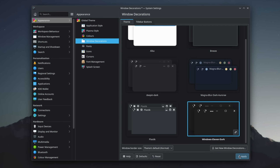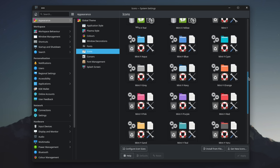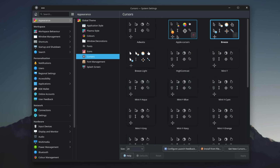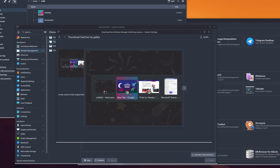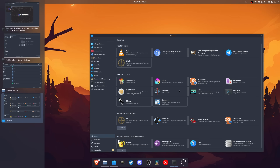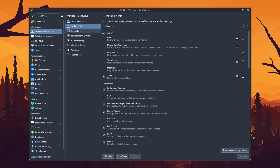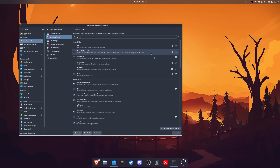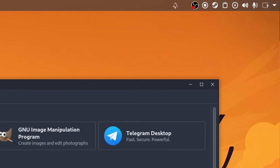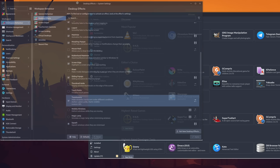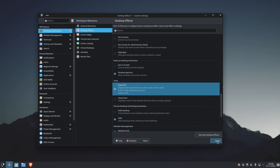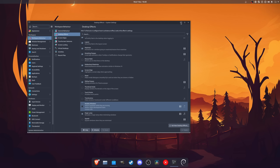If you're not a fan of global themes, you can also design each element separately. You can choose different icons for applications, your mouse cursors, and also the task switcher if you don't like KDE Plasma's vertical approach. You don't even need to download any themes, since you can customize Plasma right out of the box. You can choose from a wide variety of effects that can blur your windows, add translucency, make them wobble, show the current FPS while gaming, and much more.